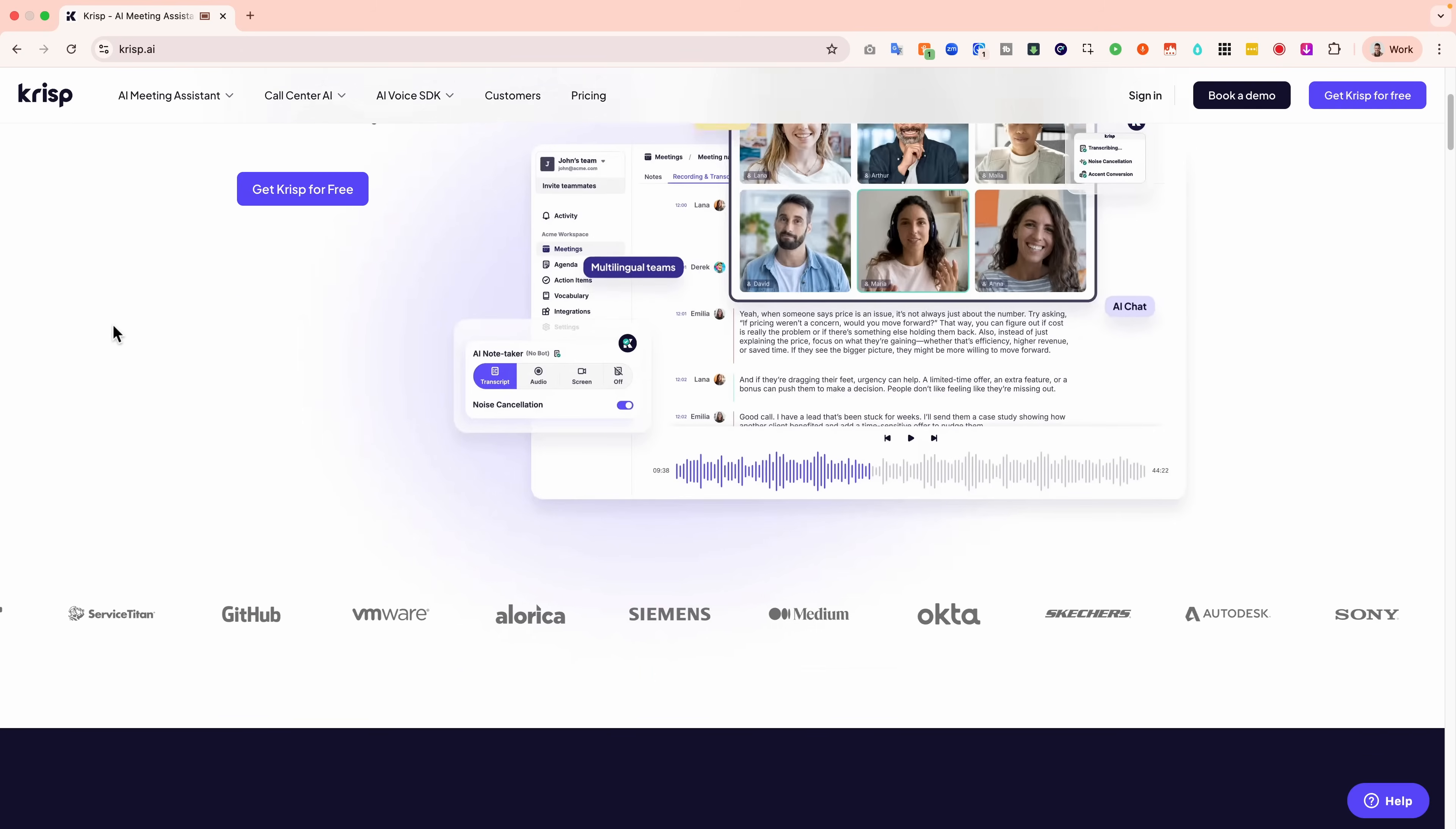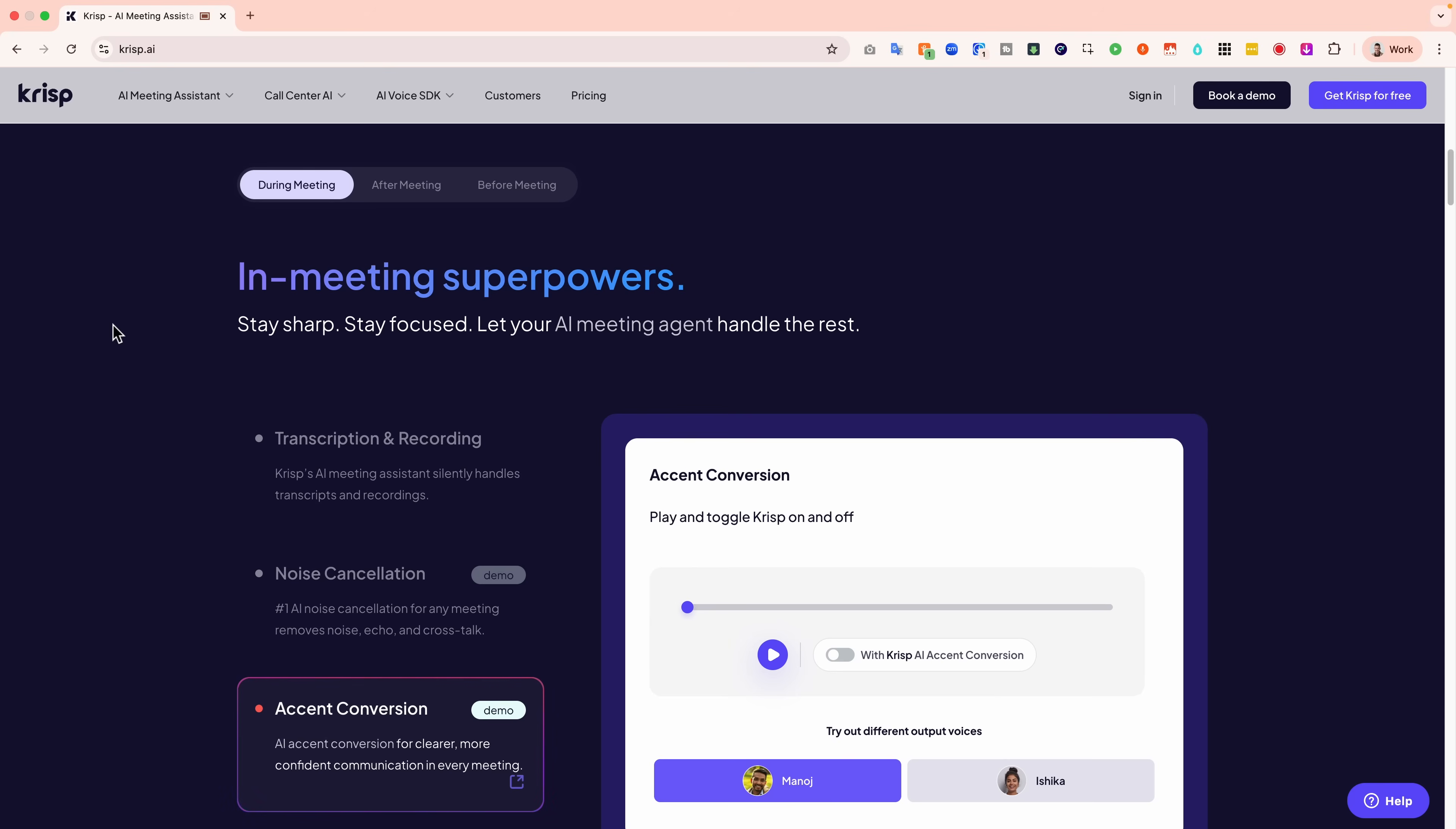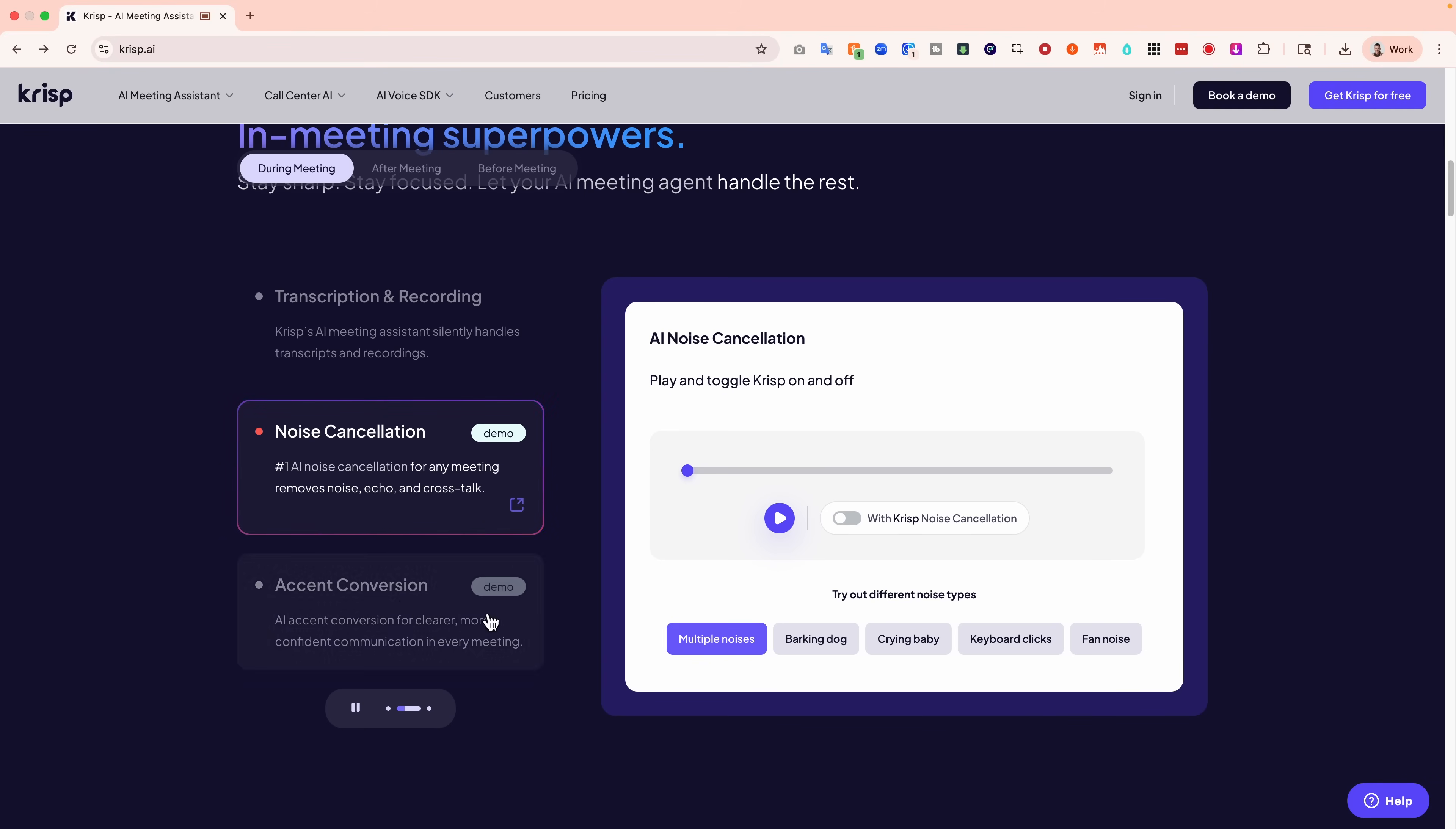Now, two features you need to see in action: noise cancellation and accent conversion. They do an amazing job of demoing these on the website. So I'm going to show you. First, Crisp removes background noise, echo, crosstalk, all of that so that you sound clear. Listen.